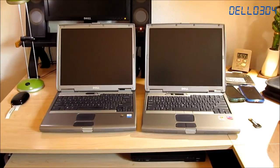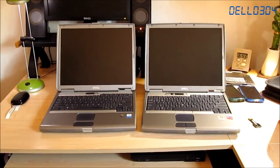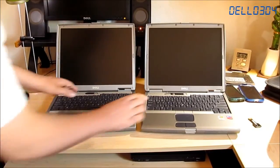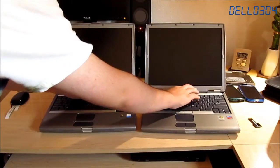So without further ado, let's go ahead and start this completely unfair boot up race. 3, 2, 1.